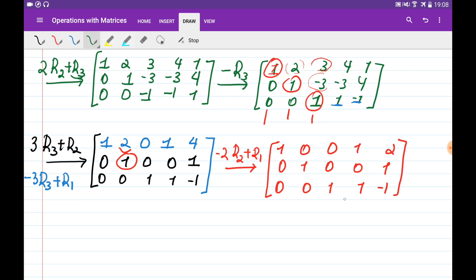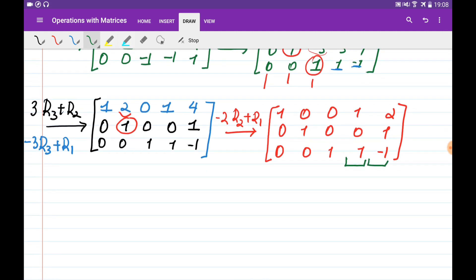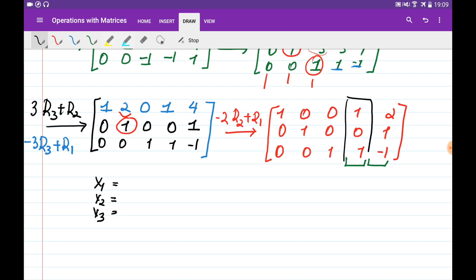The last two columns tell me the solutions for the first and second systems of linear equations. So x1, x2, x3 is going to be equal to this column: 1, 0, and 1. And at the same time, y1, y2, y3 is going to be equal to this column: 2, 1, and minus 1.